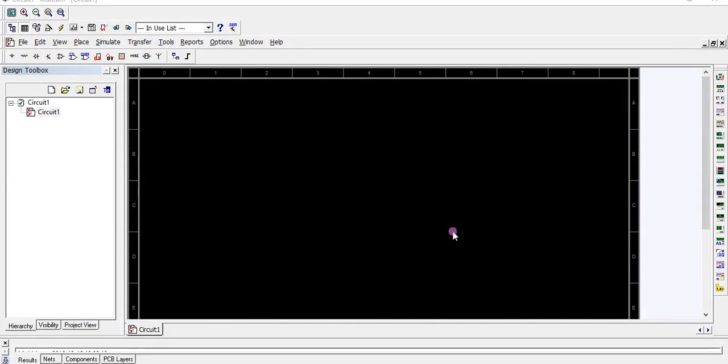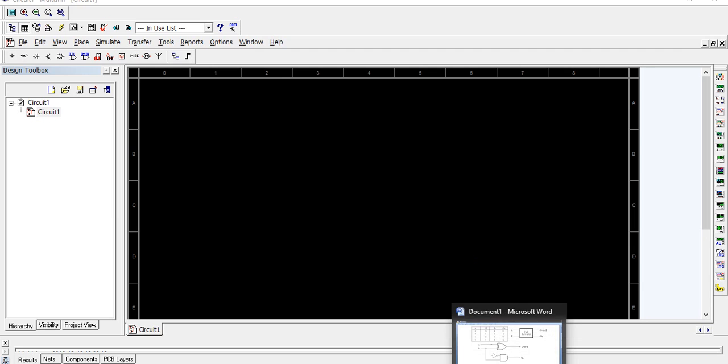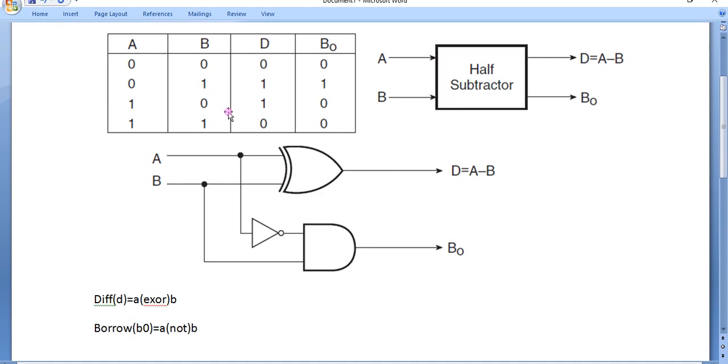Hello everyone, we are going to have an experiment on the half subtractor. A subtractor is used for subtracting binary numbers. A half subtractor has two inputs and two outputs. A and B are the two inputs.